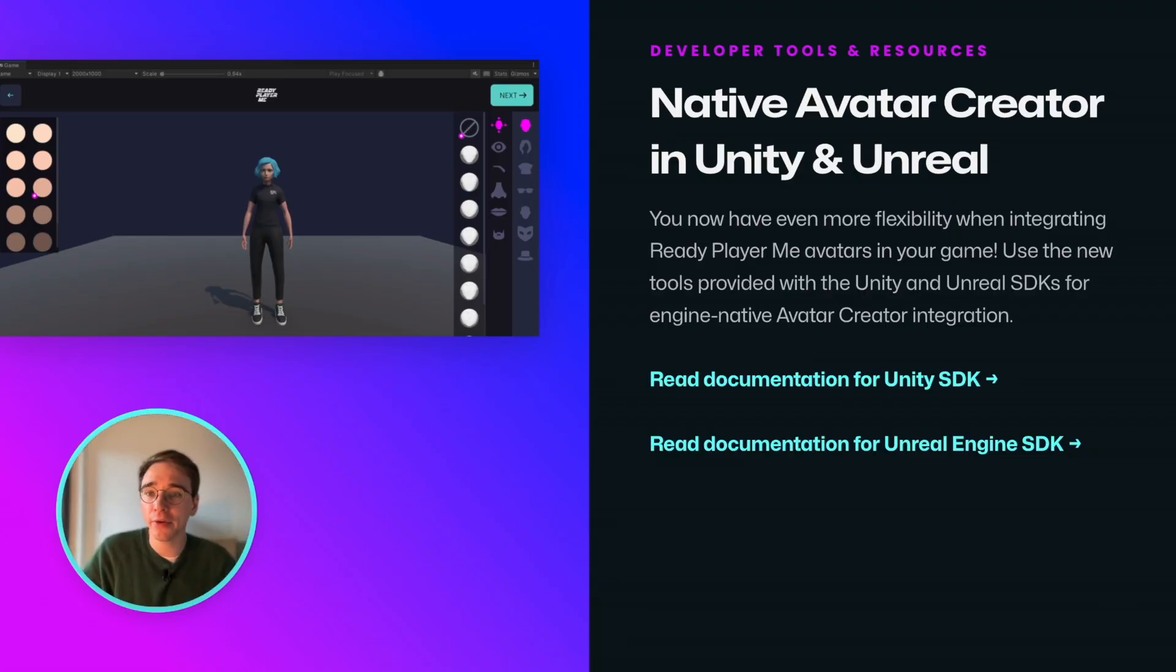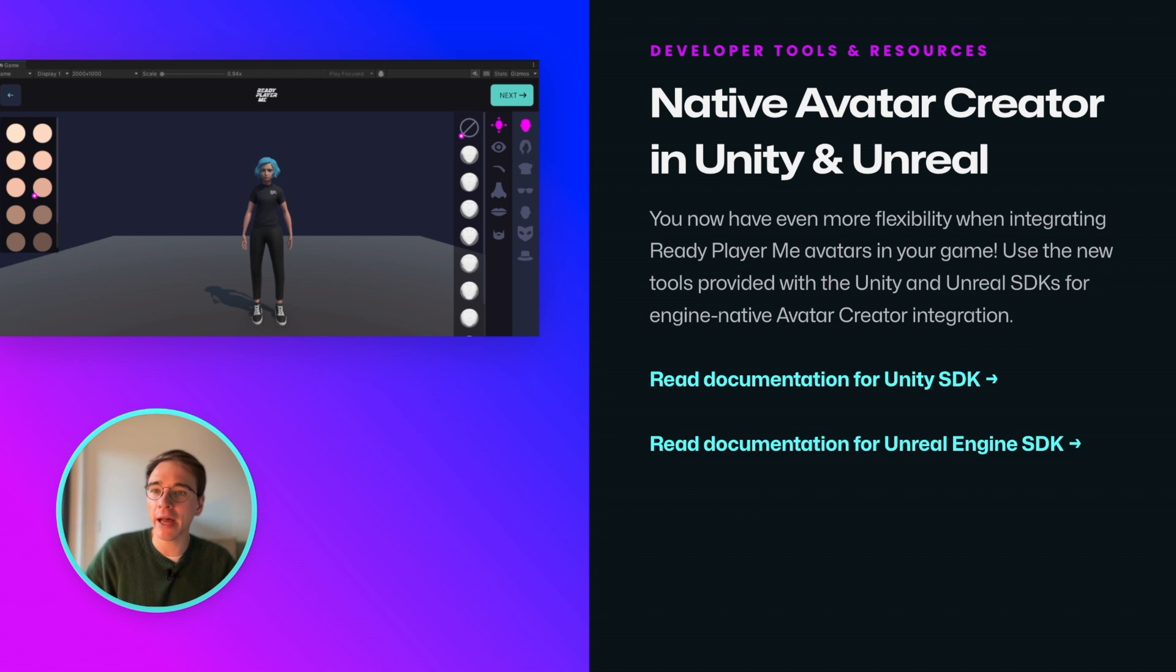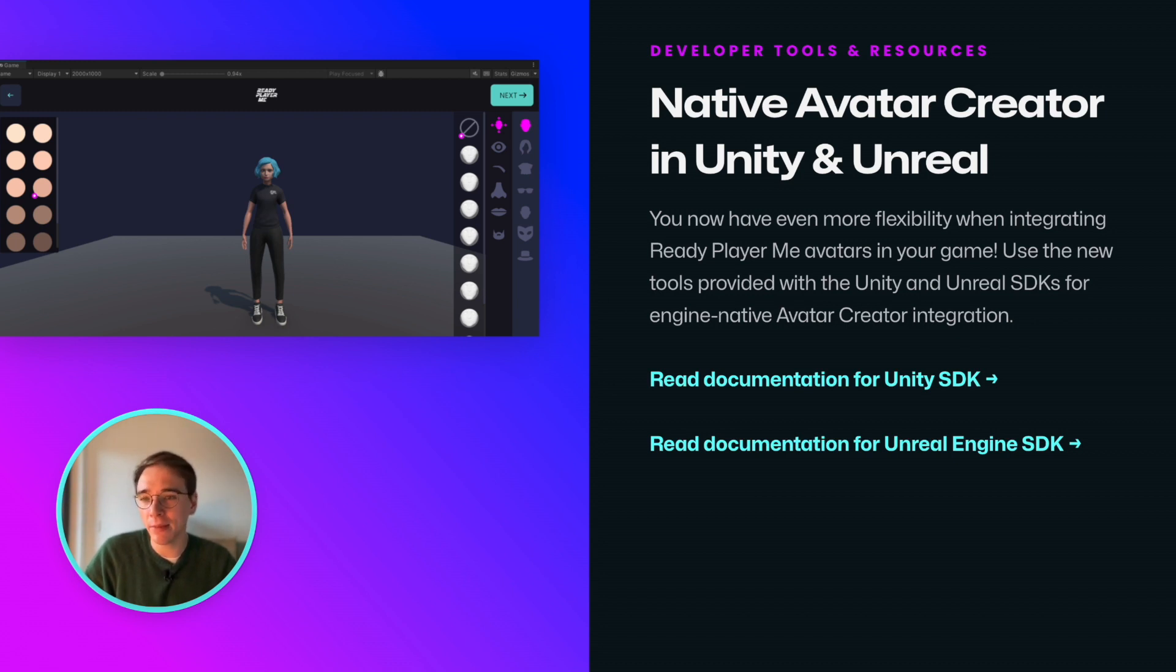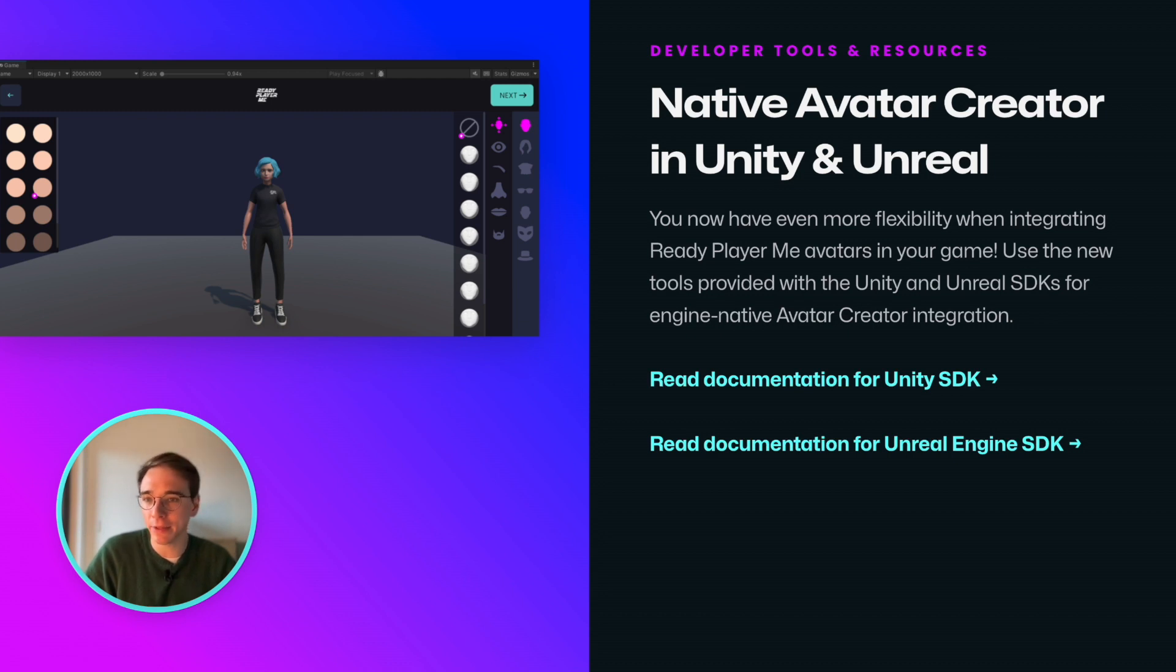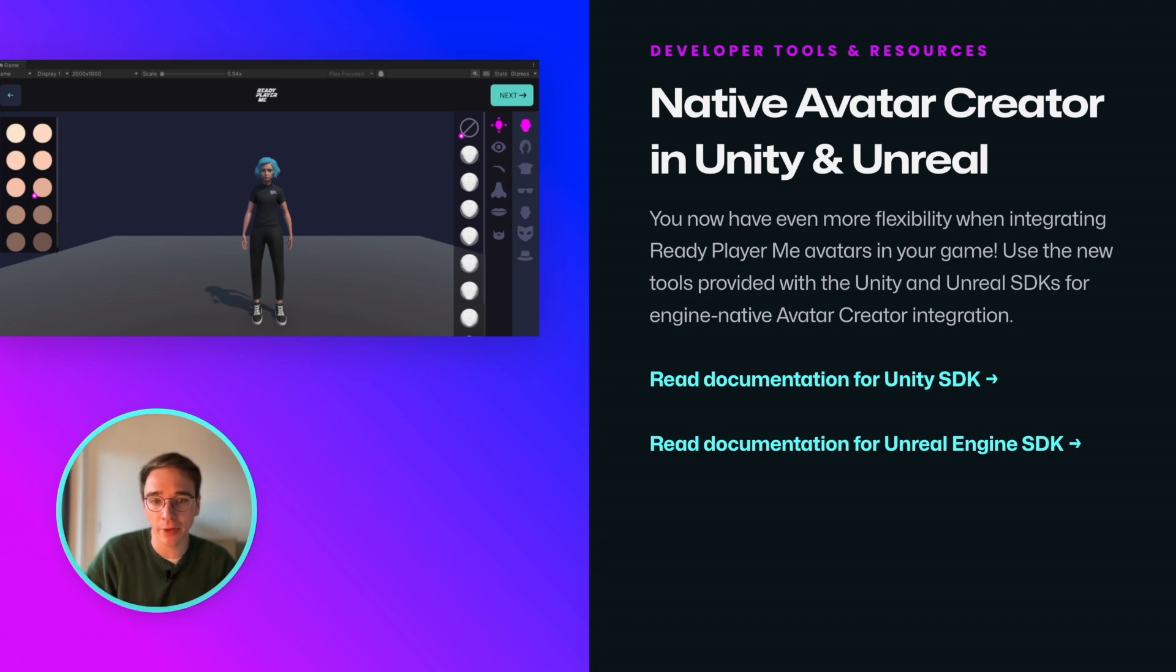Having the avatar creator in a web view doesn't always work. That's why we have added new tools to our Unity and Unreal SDKs that enable engine-native integration of Ready Player Me. This gives you ultimate flexibility when integrating our avatar creator in your app or game.